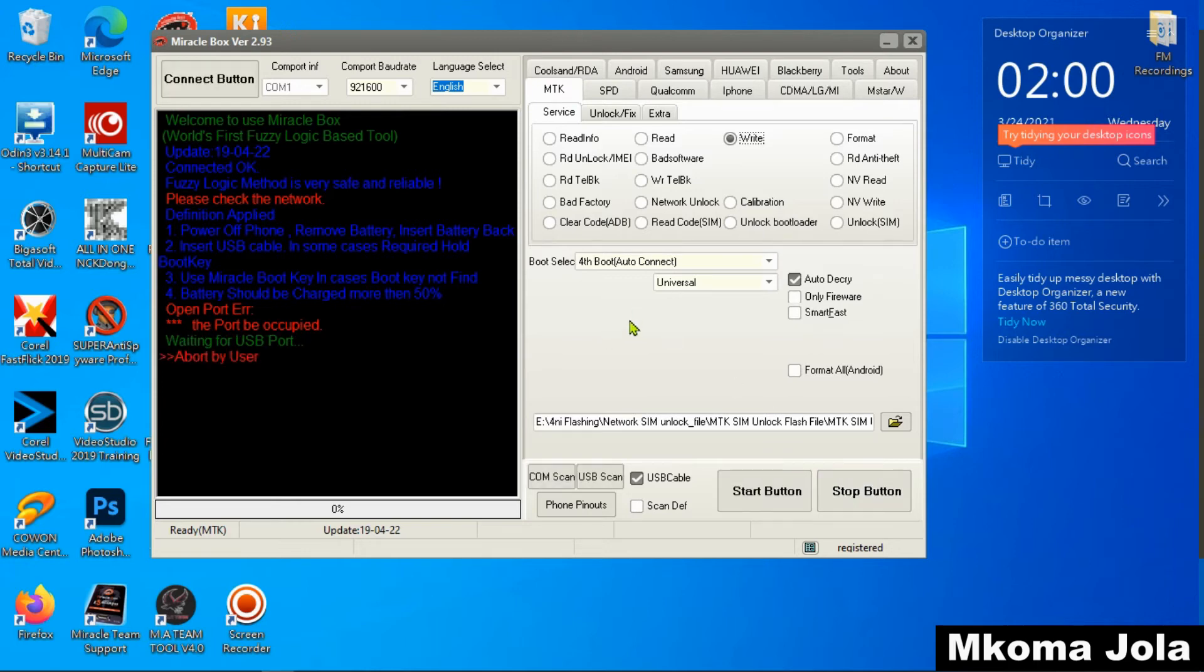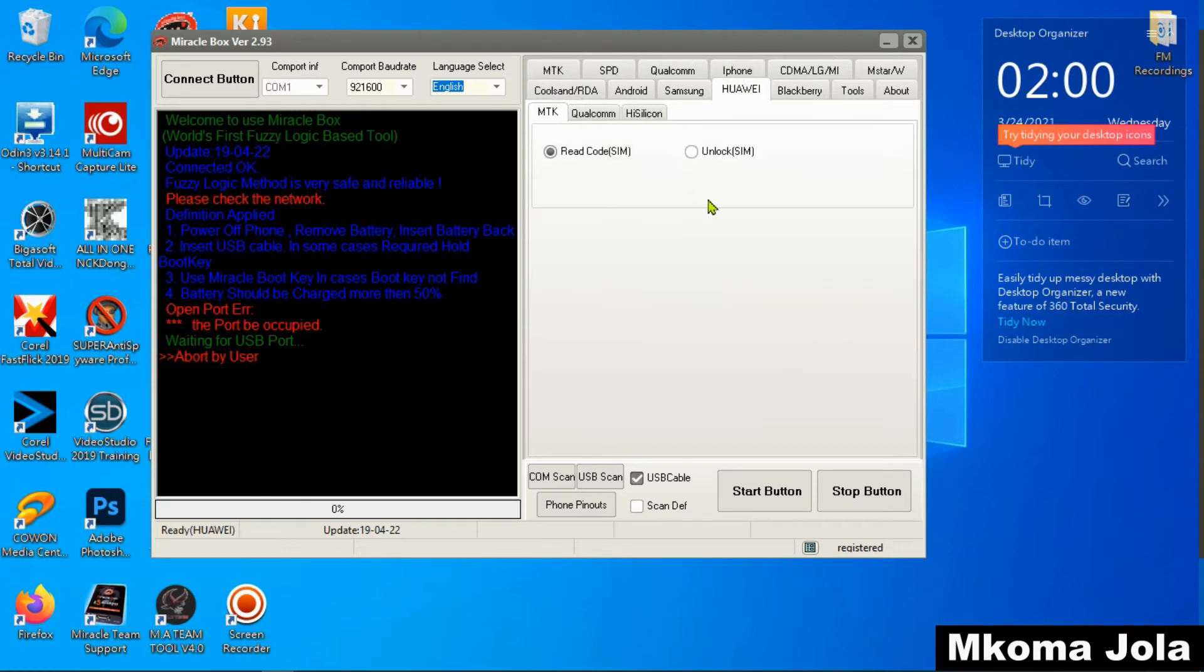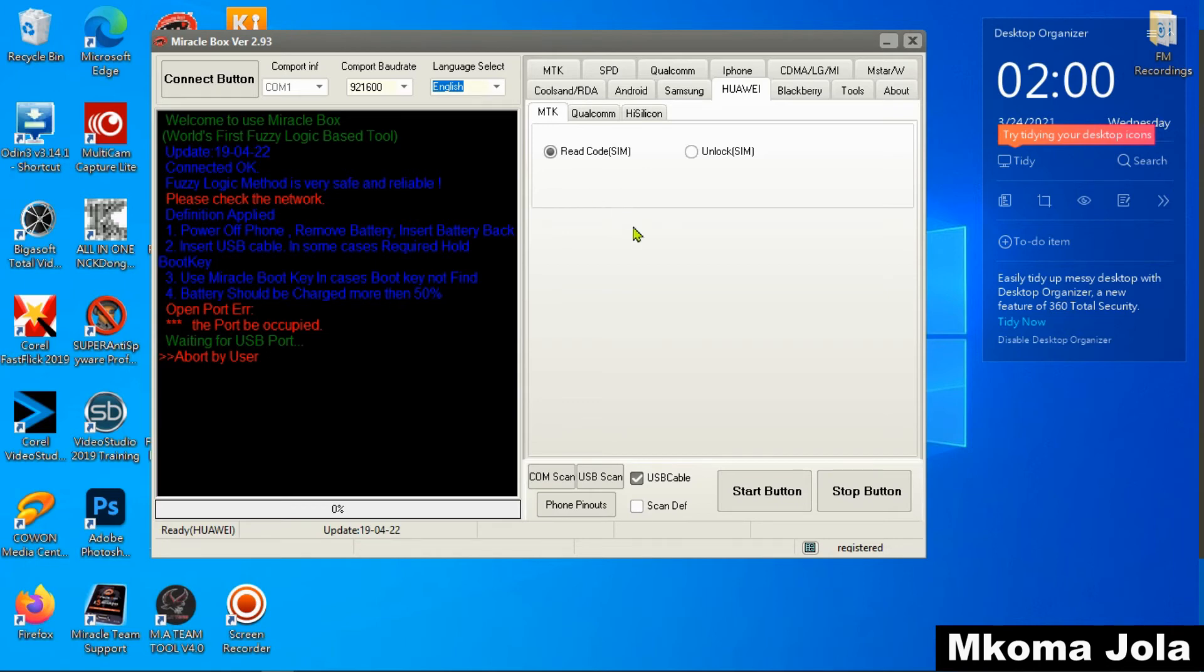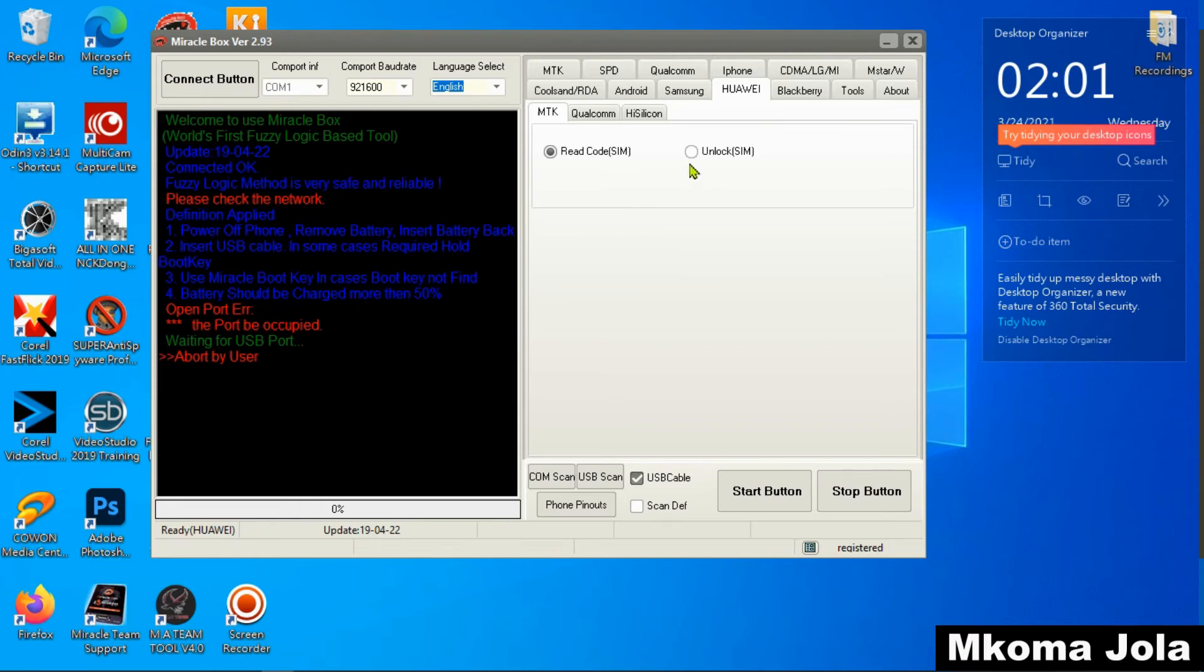But I would like to show you another option. As you see here, there are many options, so you need to choose Huawei. If you choose Huawei, you will see more options. You can read a code SIM lock so that you can put on your device that is locked on the network, so you can unlock using a code. Or to unlock direct SIM lock, you will come here and tick this option to unlock. If the first option that I have showed you is failed, you can use this one.